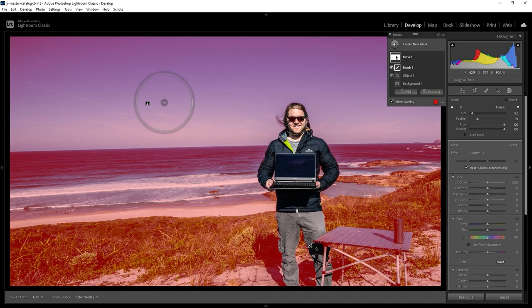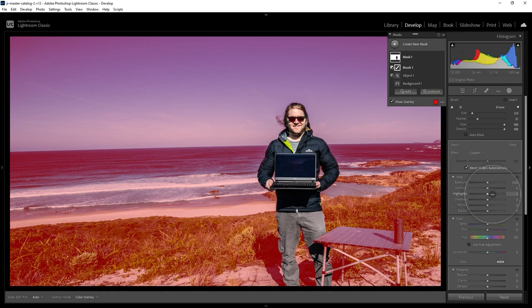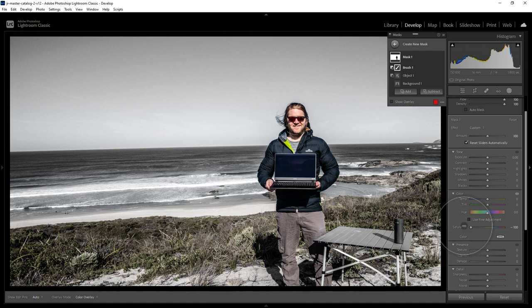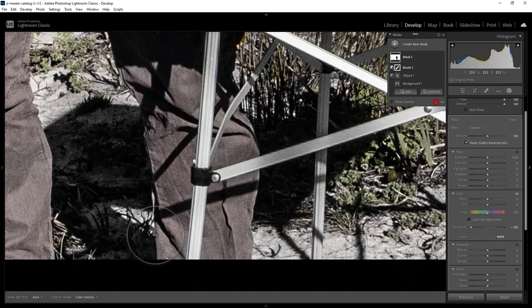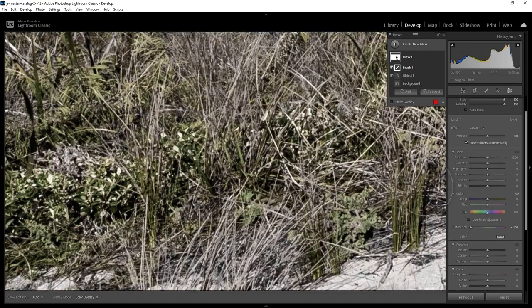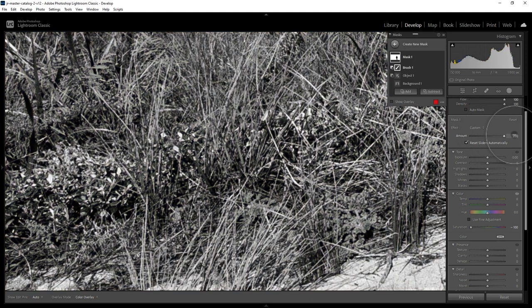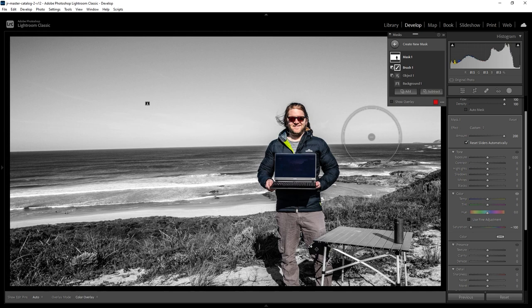And once you're happy the whole background has been selected with this red mask, to make it go black and white, come down to the Saturation slider and reduce this all the way to negative 100. If you do still see some color in the background, come up to this Amount slider and increase this all the way to maximum. You can see now the background is completely black and white, but the person has stayed in color.